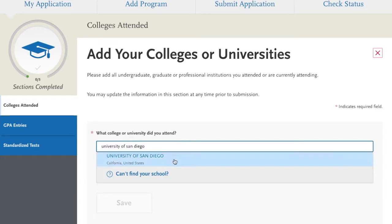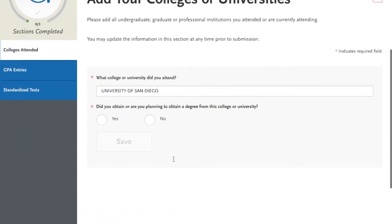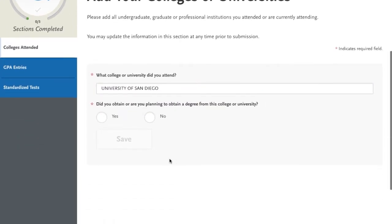Provide the requested information in all areas marked with the red asterisk. Be sure to add all colleges and universities that you've attended in the past, even if the courses you took there did not lead to a degree.